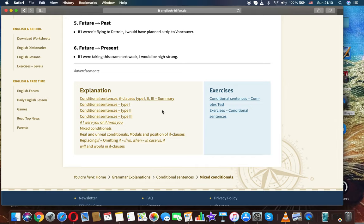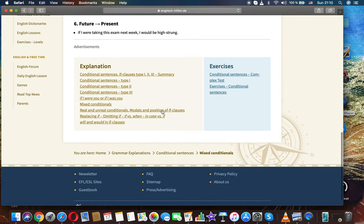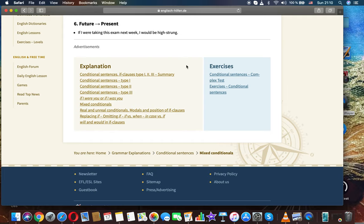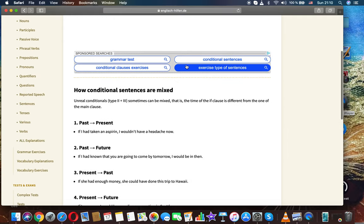Vancouver. Sixth, future to present: If I were taking this exam next week, I would be high-strung.